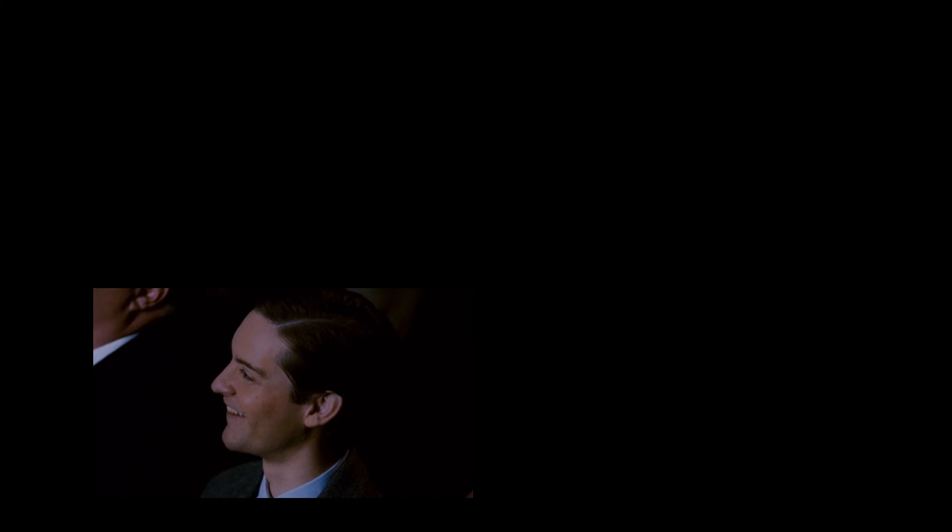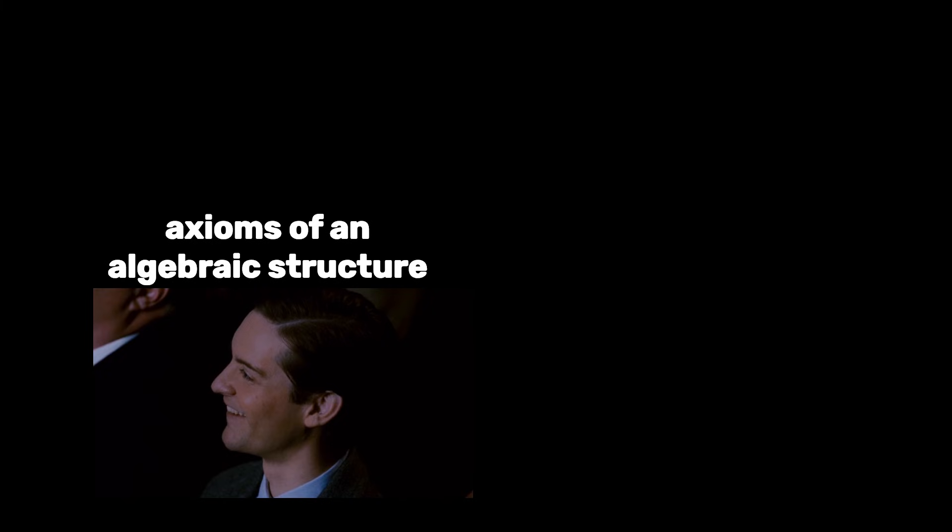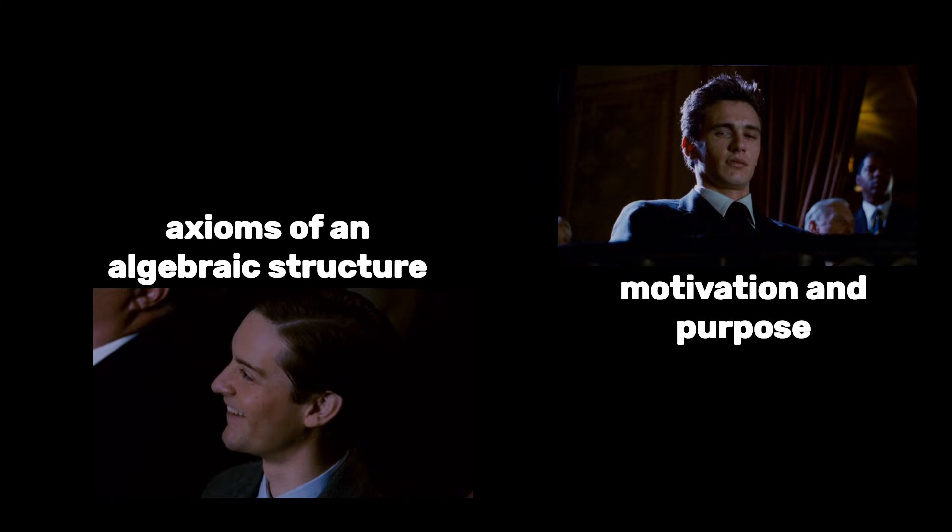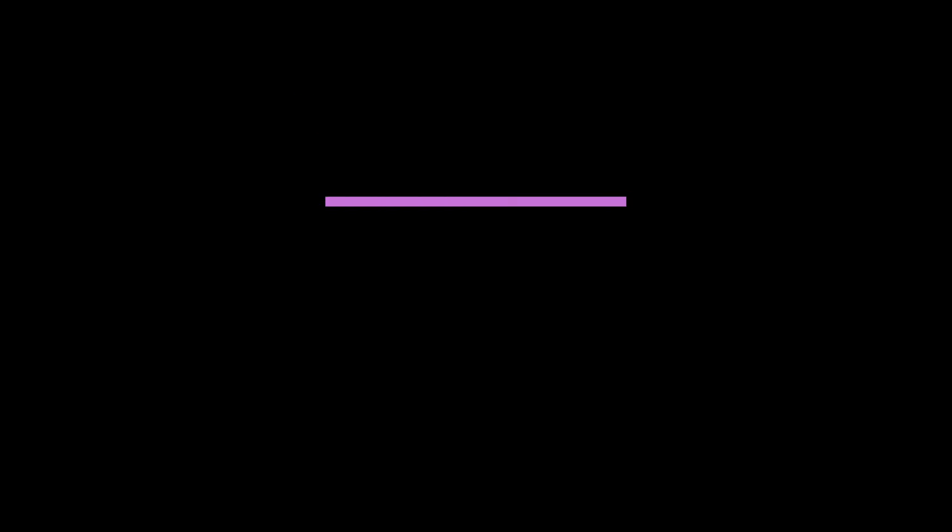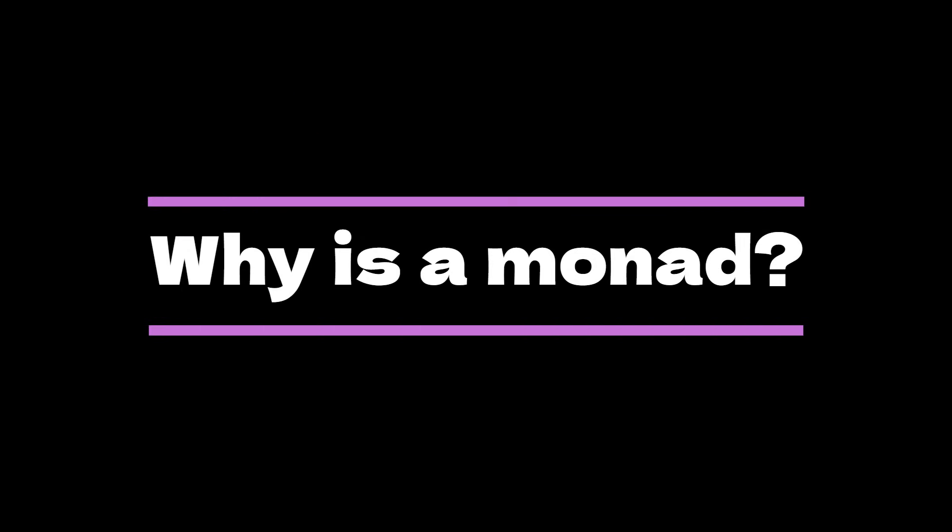As with all concepts, although the algebraic structure is completely dictated by the axioms, the axioms are completely dictated by how we intended to use the object in the first place. In particular, we shouldn't be asking what a monad is, but rather we should be asking what a monad is supposed to be used for.